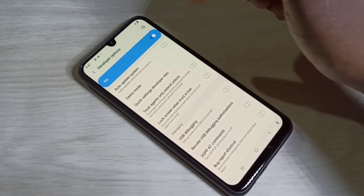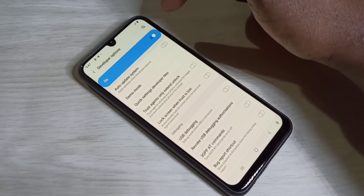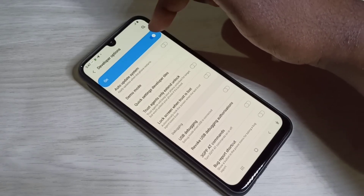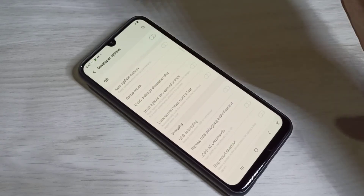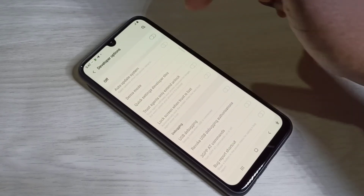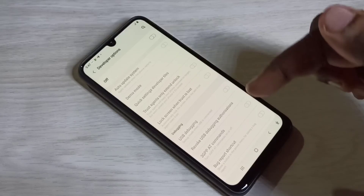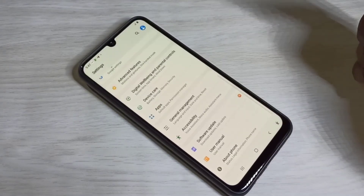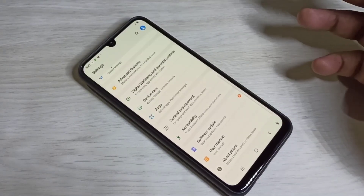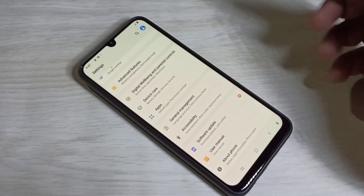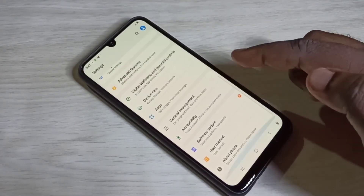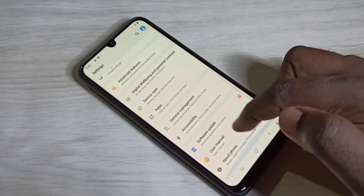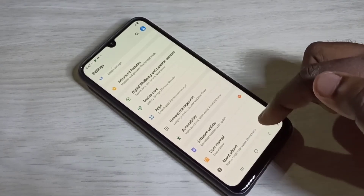Let me disable USB Debugging mode and developer options, then go back. Now I have disabled developer options. See — if you scroll, there is no Developer Options listed anymore.